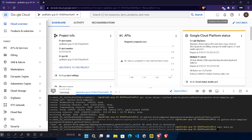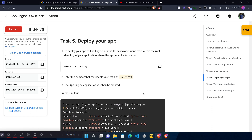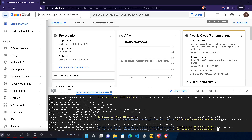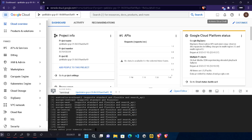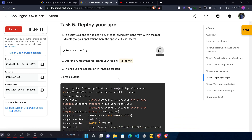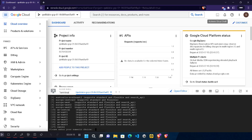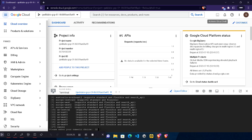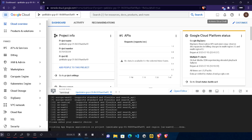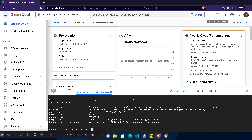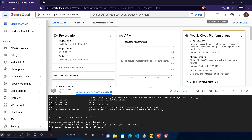Come back to the lab and scroll down to copy the fifth command to deploy your app with the changes. Paste it in the terminal and hit Enter. Click the Authorize button when prompted. It will then ask you to select your region. Come back to the lab and scroll down to Task 5 to find your region — in my case it is us-east4. Come back and locate your region in the list; in my case it is number 12, so I type 12 and hit Enter. When asked for permission, type capital Y and hit Enter. This will take around two to three minutes.